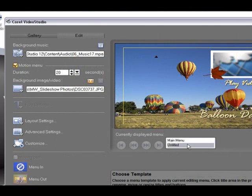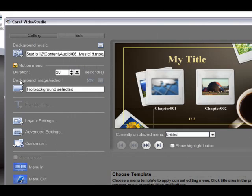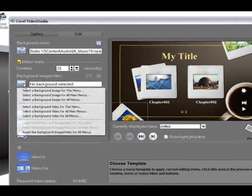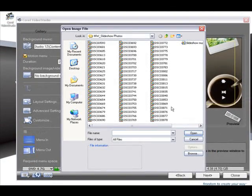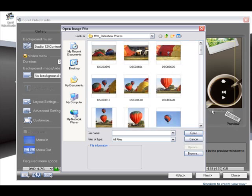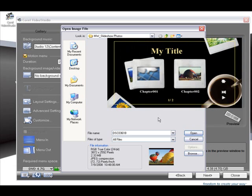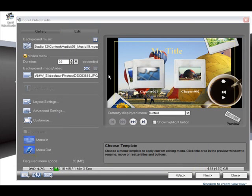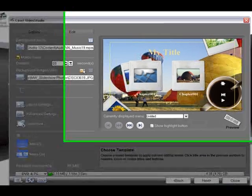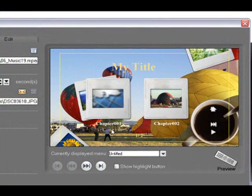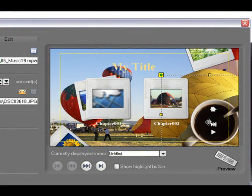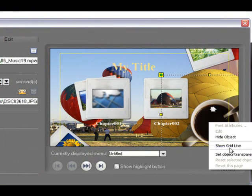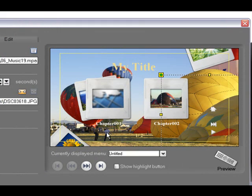Now we're going to modify the chapter menu. So we'll select a different background for that. This one. Again stretch. Chapter one, chapter two. That's OK. We can hide that object. It doesn't fit in there really.